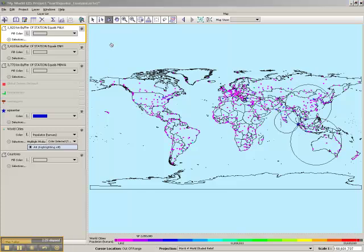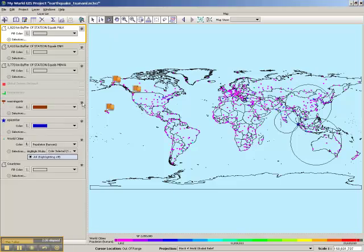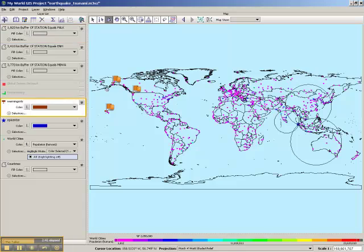One of the most powerful tools that's available with MyWorld is the ability to link out to other websites for information. So for this example, we're going to turn on the layer of warning centers. We're going to activate that. You'll notice when we do that these flags pop up at three different locations where there are warning centers in the Pacific that look for tsunami activity.